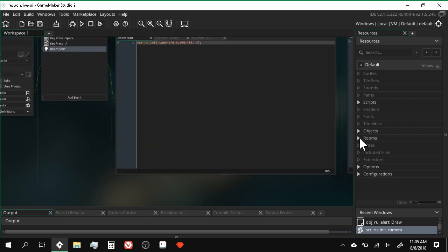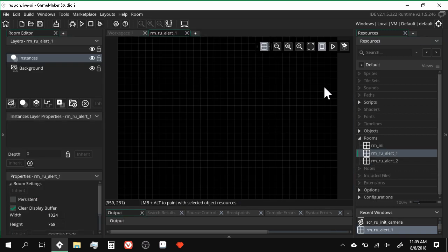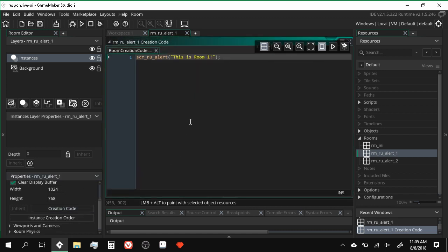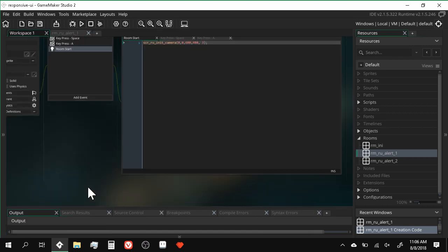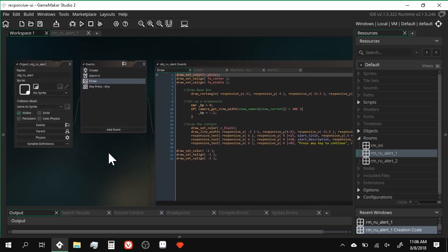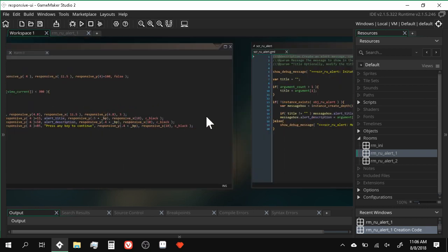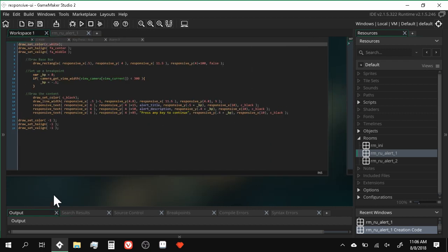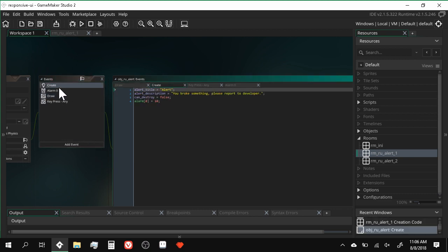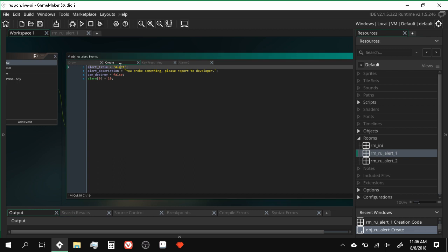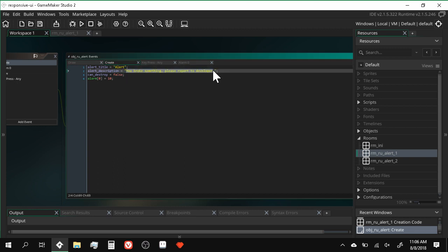How does that work? If I dive into my room and hop into my creation code, I have a script called script_ru_alert — the 'ru' just signifies it's part of the tutorial, so you can name it whatever you want. Here's object_alert. All this script does is create the object and pass along the arguments you give it for it to display. If I look at the create event, you've got alert title, alert description — whatever content you want for the alert.